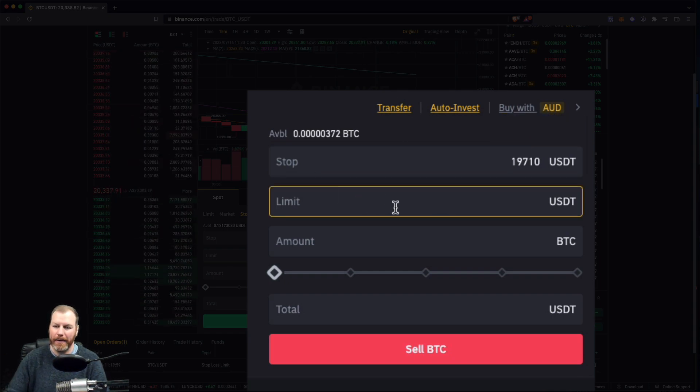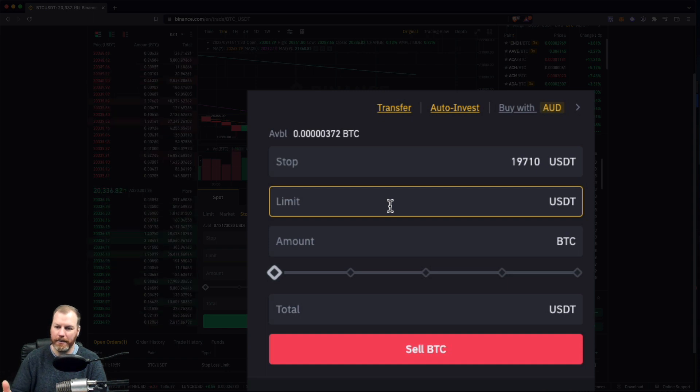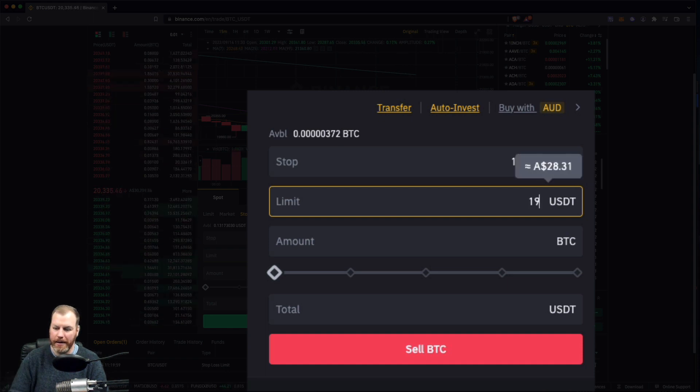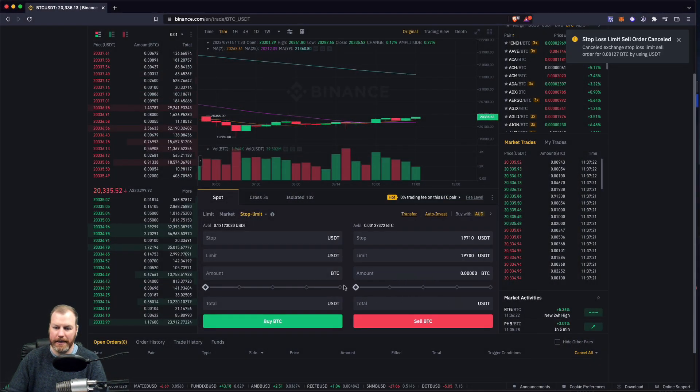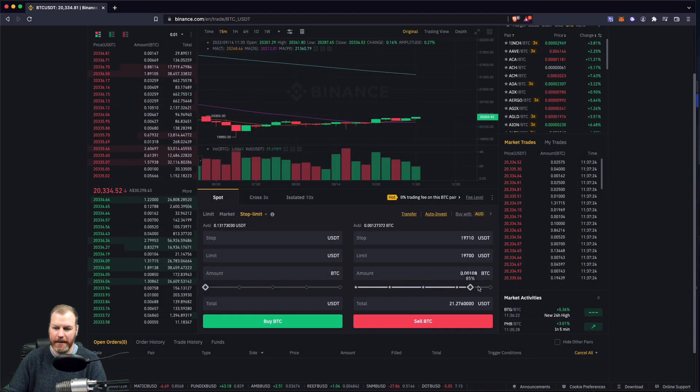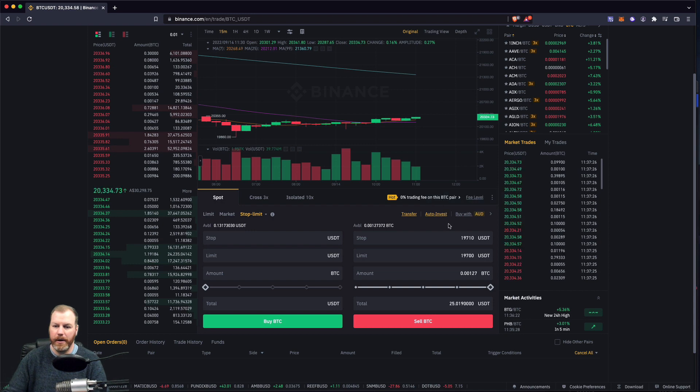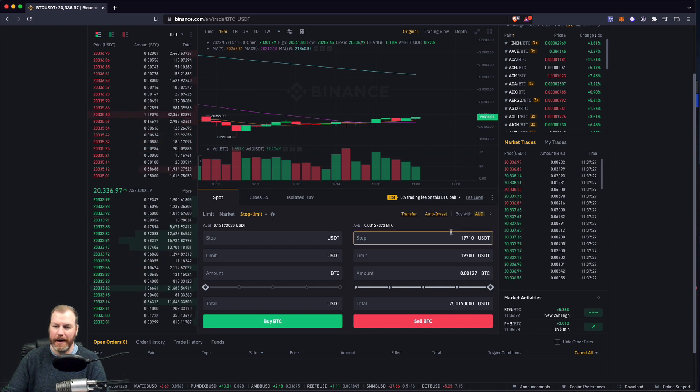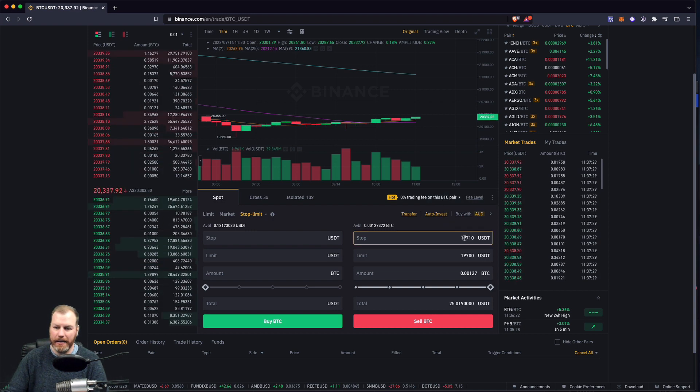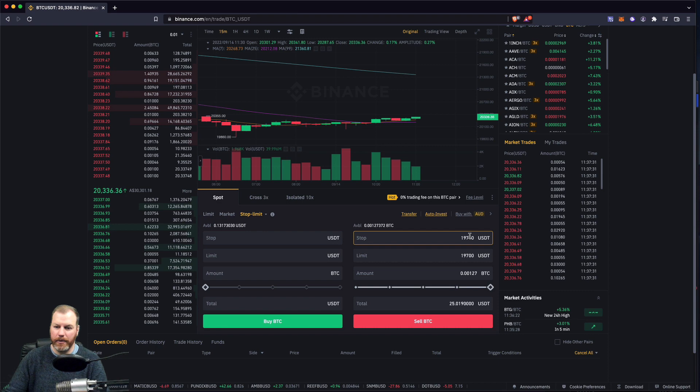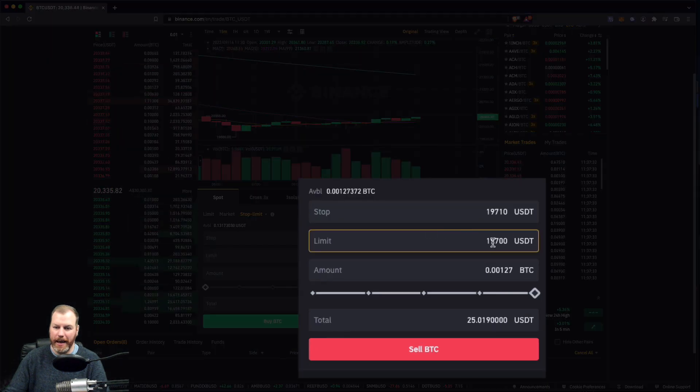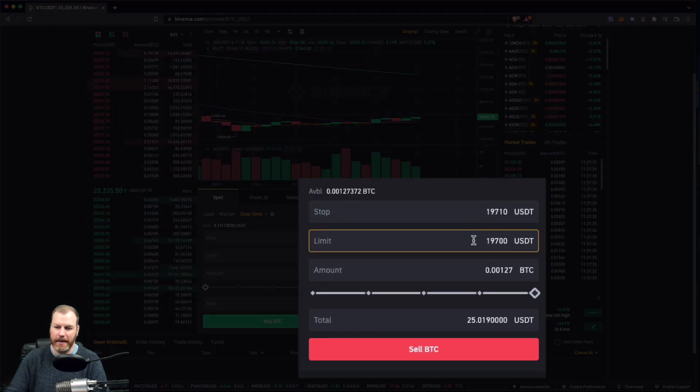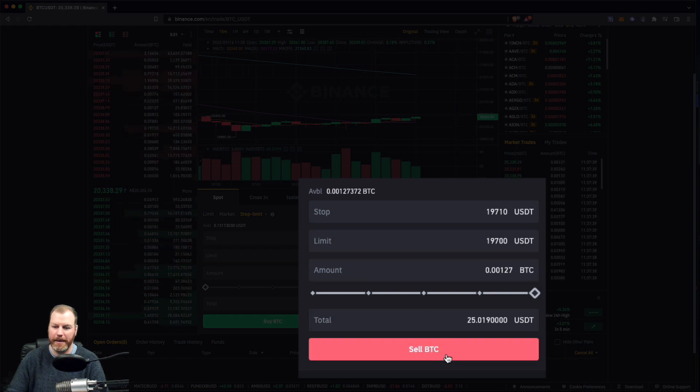Now we have to tell it exactly what price we're happy for it to be sold at, and I'm going to go 19,700. The amount I will select is all of the BTC. We'll just sell it all. So when the price trades at this or below, it will create the order. And then the order will be executed when the price trades at 19,700 or below, and it will sell 100% of our BTC holdings.